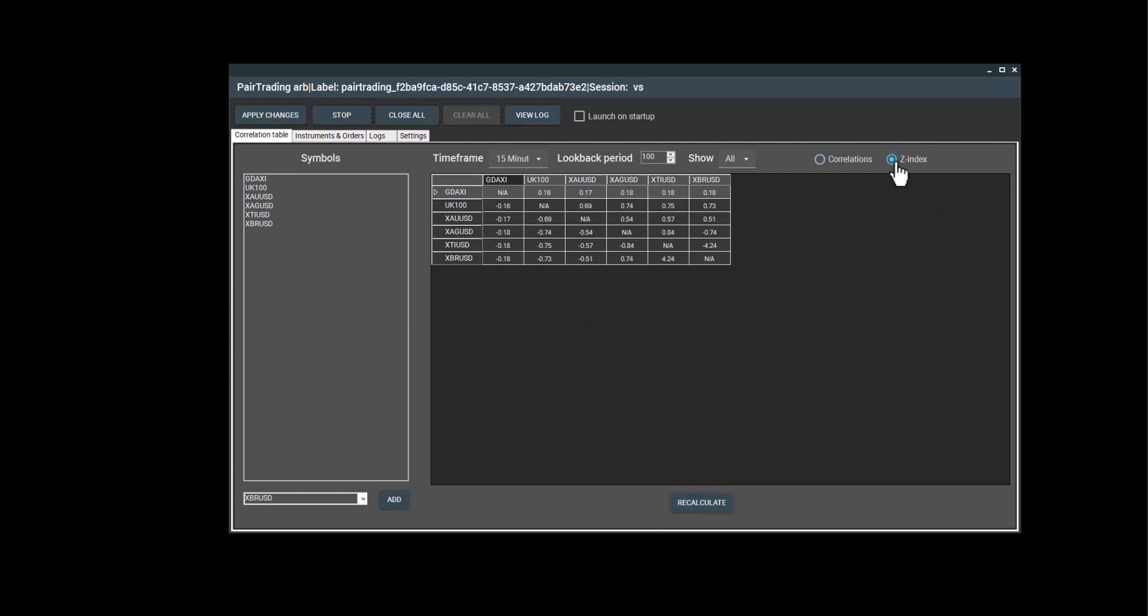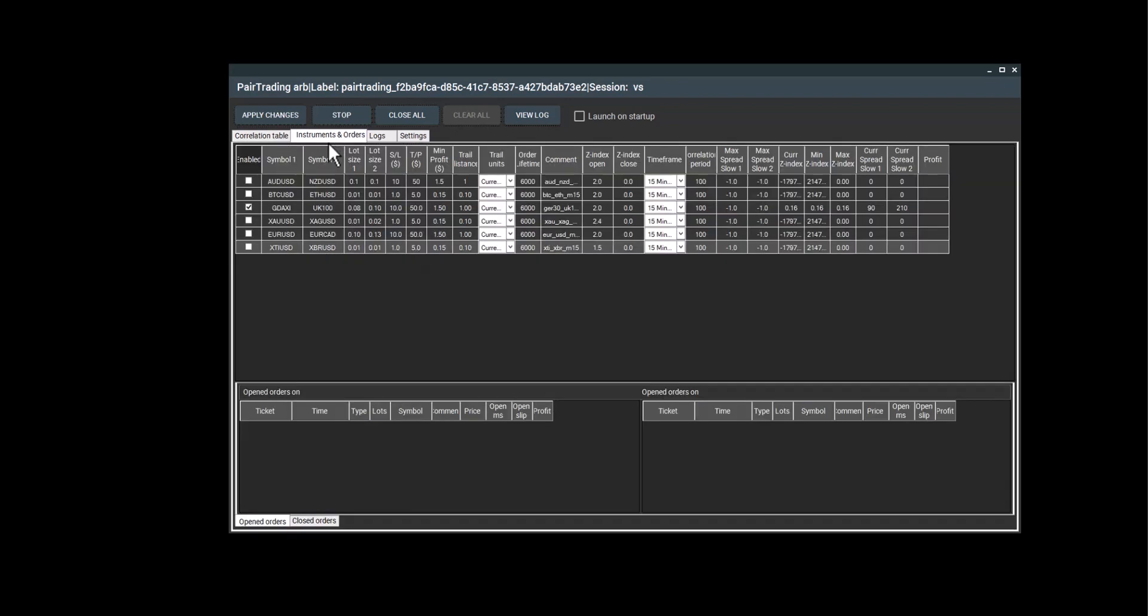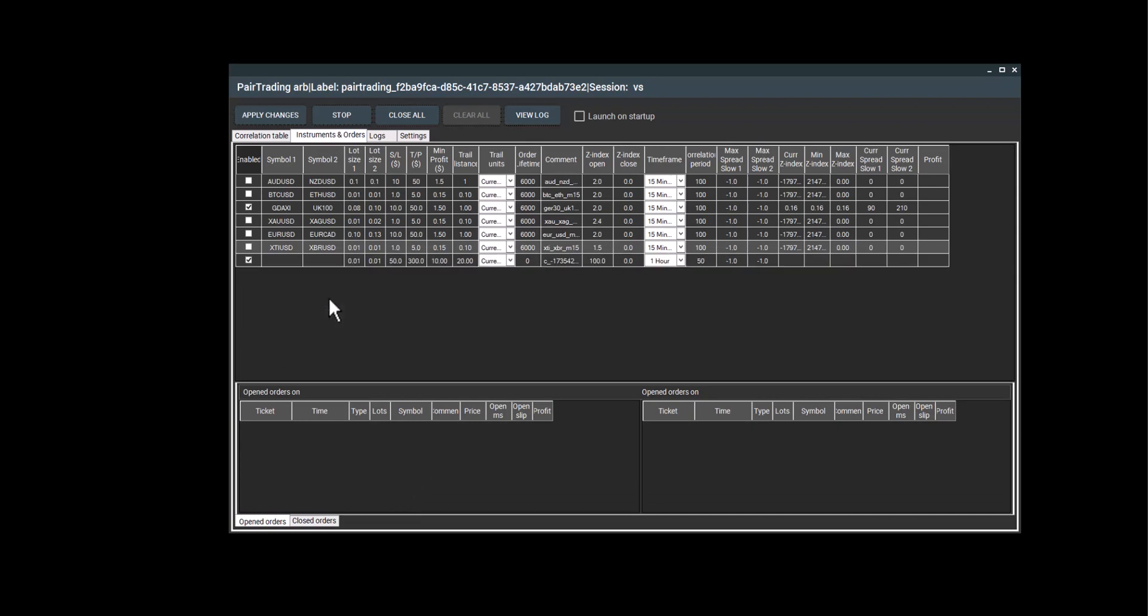You can also view the Z index for these pairs and take a look at what the Z index is. If you see a pair that is highly correlated, you can right click the pair and add it to your instrument list where you can set up all of your parameters for the trading of the pair. You can do as so.